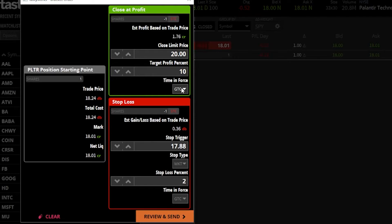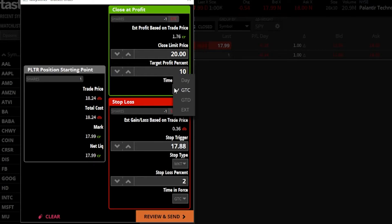If I wanted to change that, I could click on GTC and select a day order. That means if I'm not able to sell these shares for $20 today, go ahead and cancel the order. Below that we have GTC — good until canceled — which we already discussed.